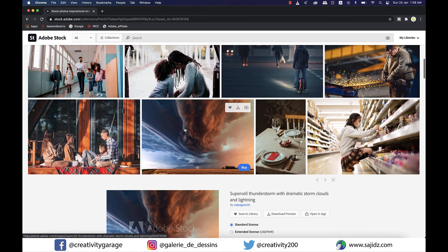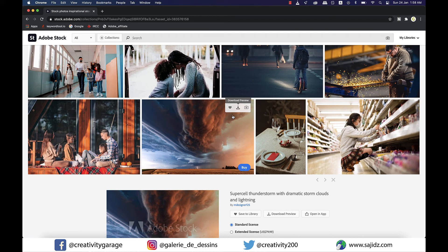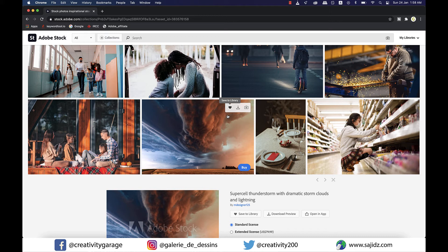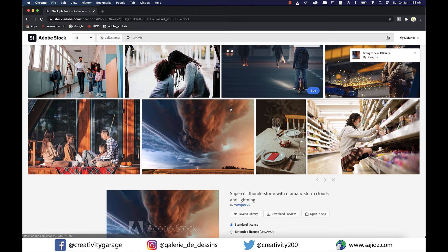Suppose I want to have this image transferred to my library. I have three options here. I can download a preview which will be watermarked. I can click on that small heart that you see on the left which will transfer this image to my library, but it will also be watermarked. Or I can click on the camera icon on the right to find similar images. Let's click on the heart to save it to our library. You can see the notification. It says saving to default library.